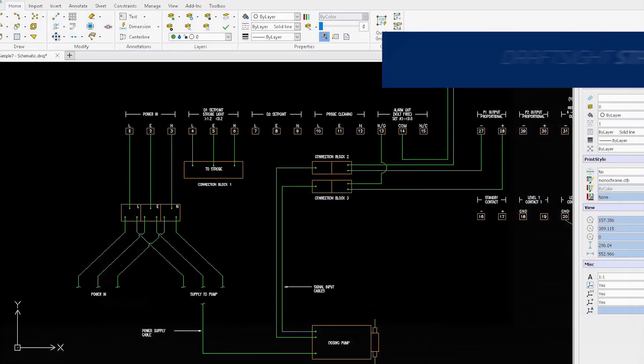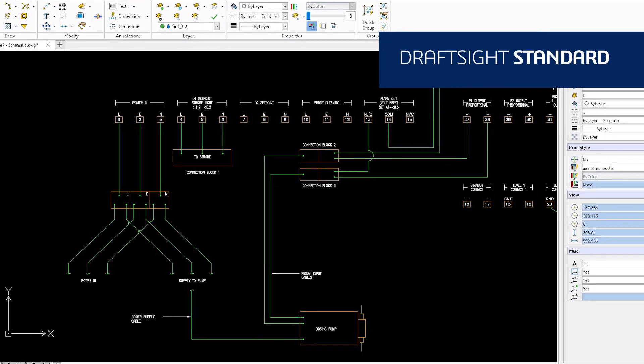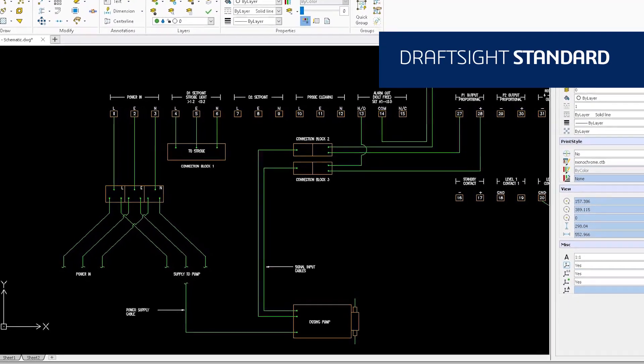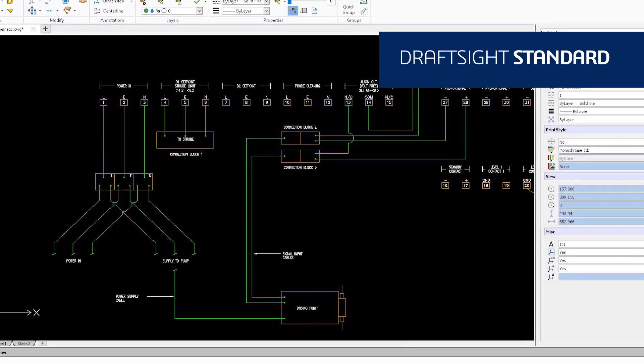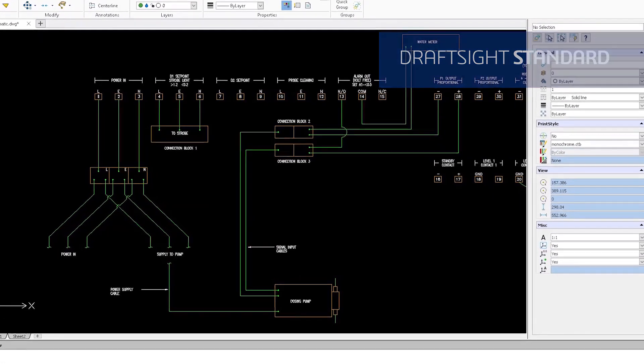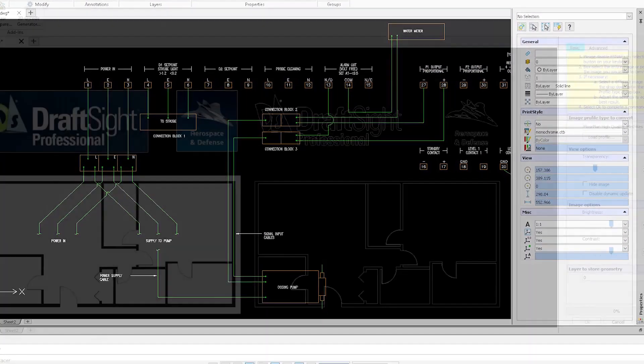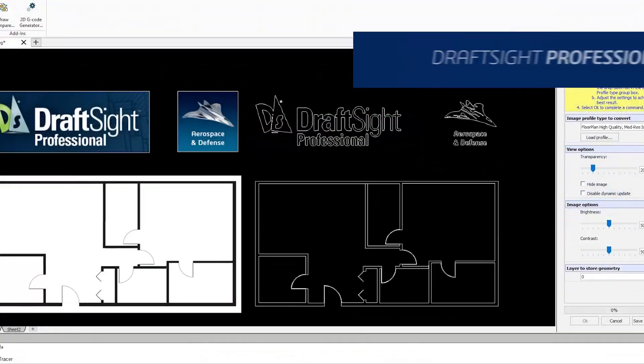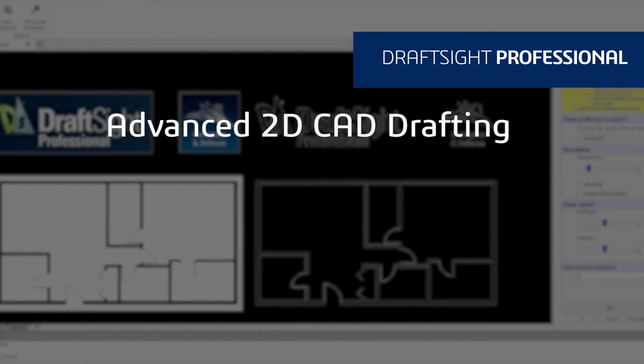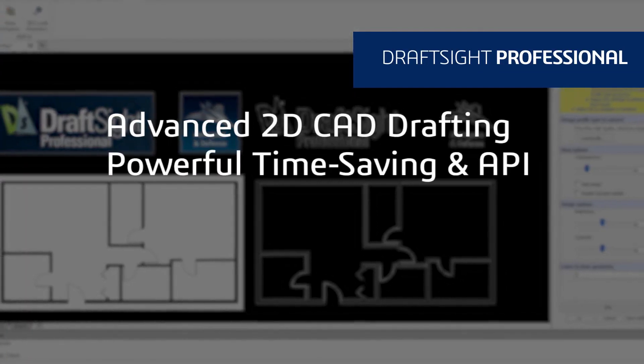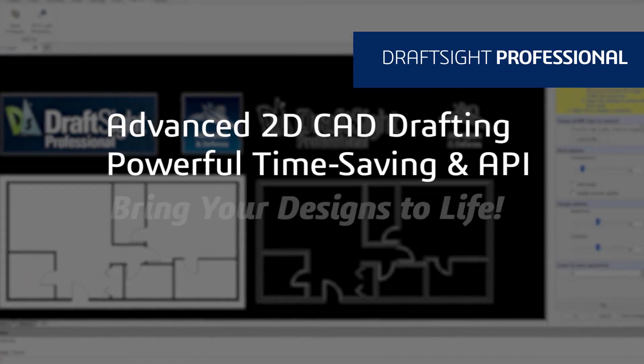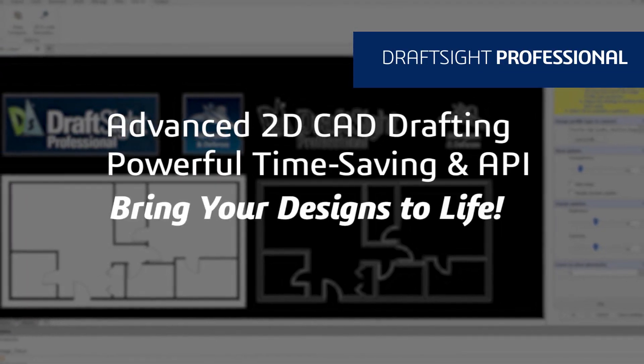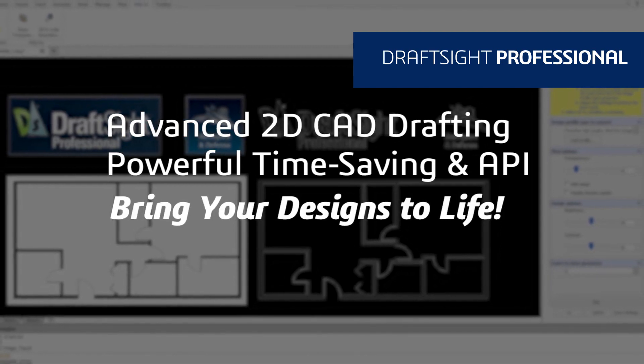DraftSight Standard is an essential 2D CAD drafting solution with a familiar user interface and fundamental 2D drawing tools. DraftSight Professional is an advanced 2D CAD drafting solution with powerful time-saving functionalities and an API to bring your designs to life quickly and easily.